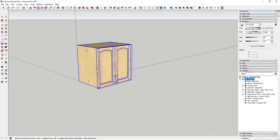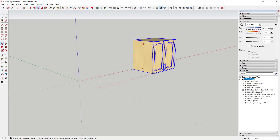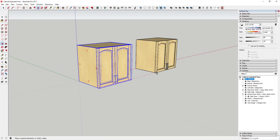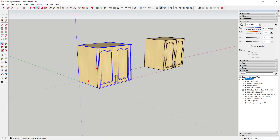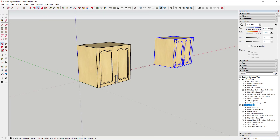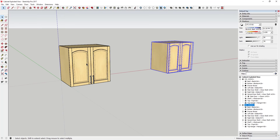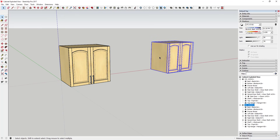To create the copy, select the object you want to explode and use the move tool — tap the M key. Click on a corner, then tap the Control key to activate copy mode. Now you have two copies of the cabinet: the original and the copy you'll explode.